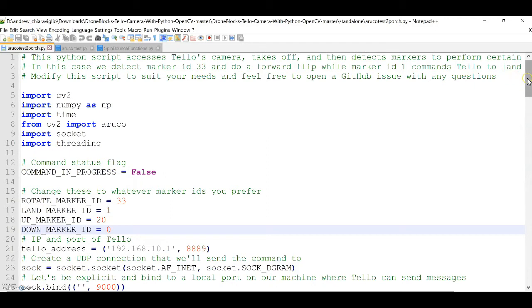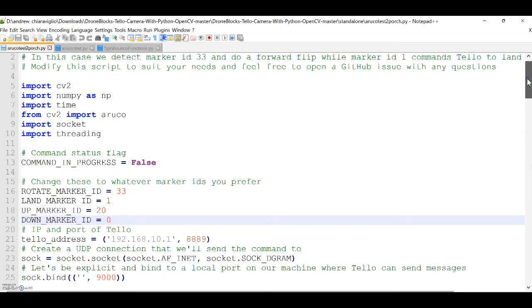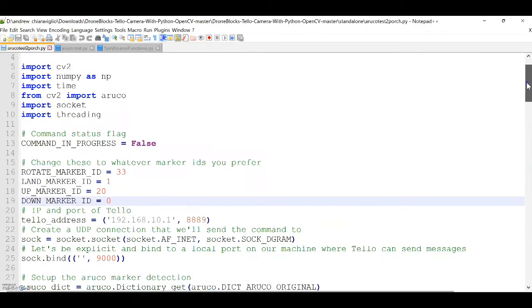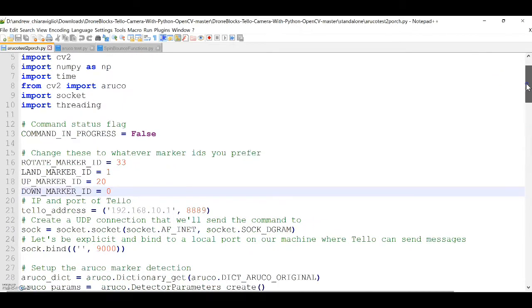In this program, any given marker, such as marker 33, is associated with a specific visual pattern of that Oruko marker. So when the Tello camera detects that marker, the corresponding commands are sent to the Tello onboard processor, resulting in the action.